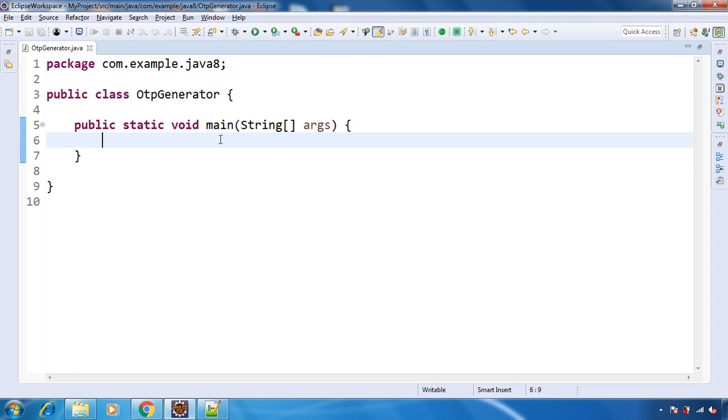But what we are going to cover is how to generate that random OTP, like 5 digit OTP or 6 digit OTP. So that we will see. And for that we are going to use Java 8 SplittableRandom class. So let's see how to do this.